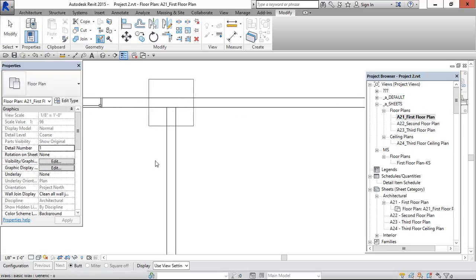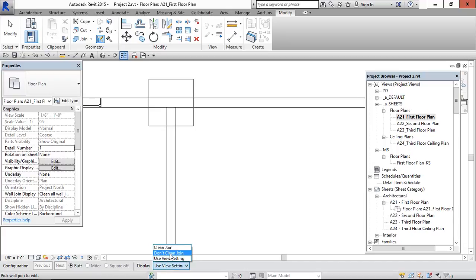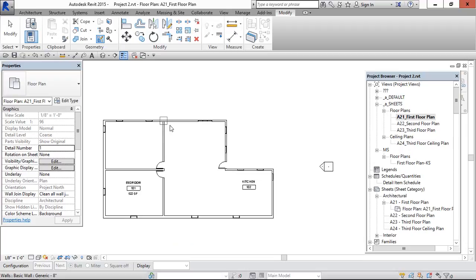Select the walls which is going to be shown the wall joints. And here we can see only butt joint option. And this particular setting is don't clean joint. Click it. It is done.